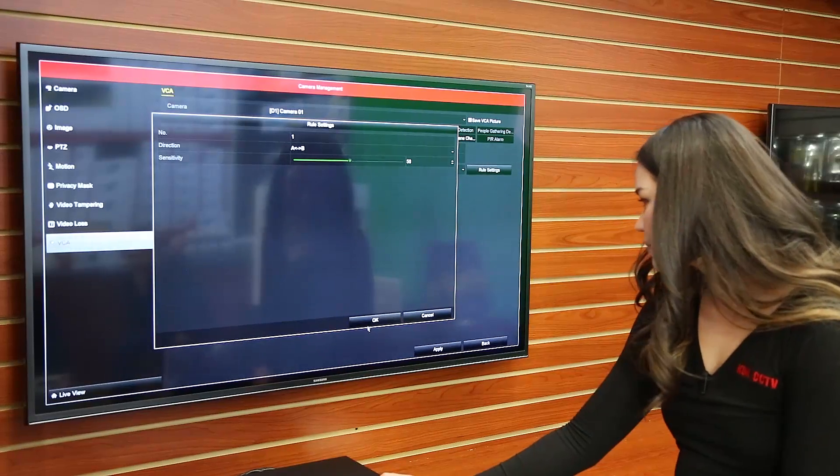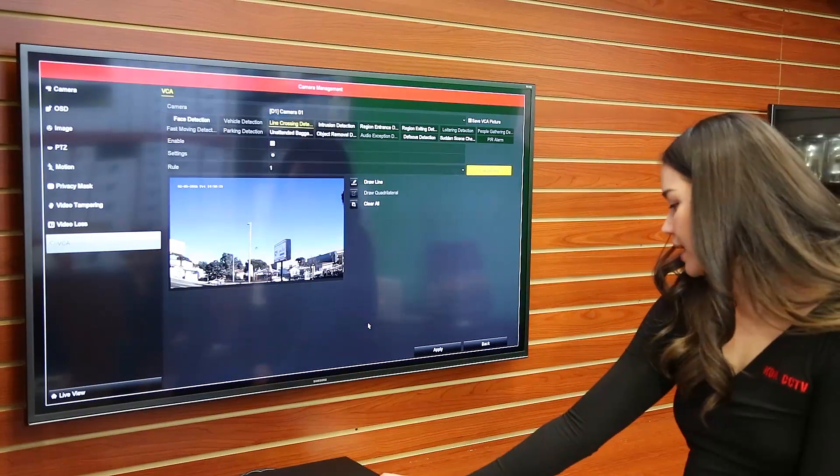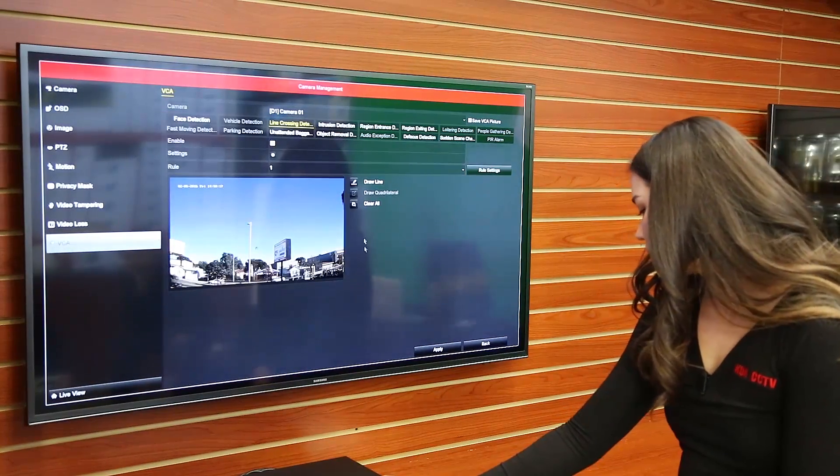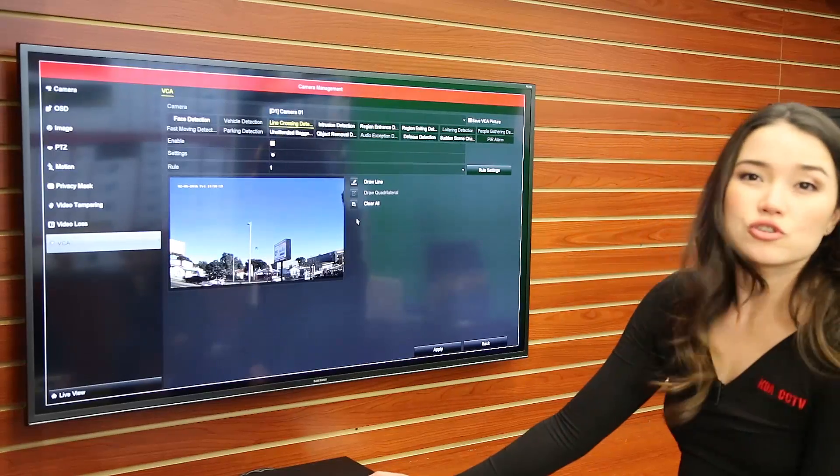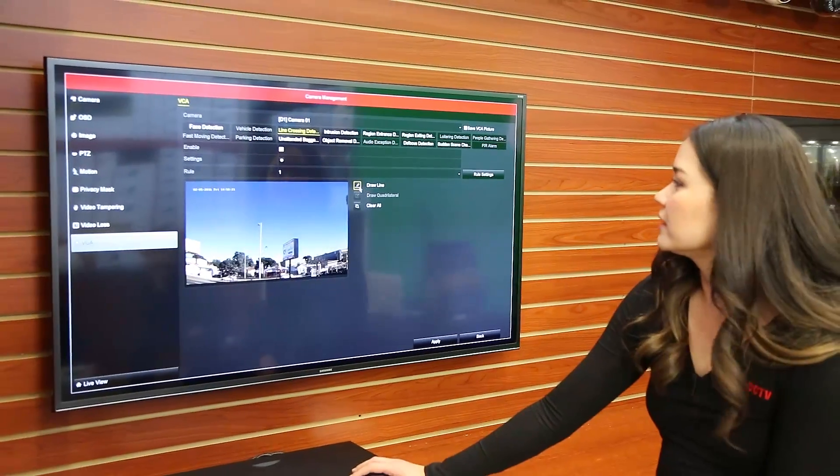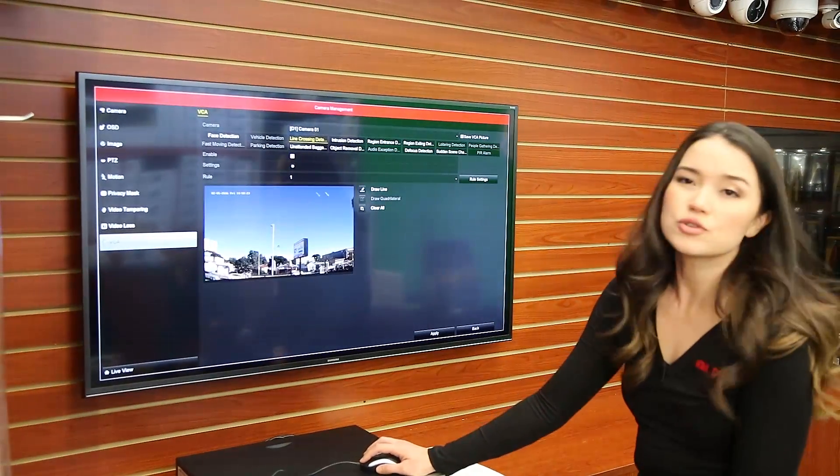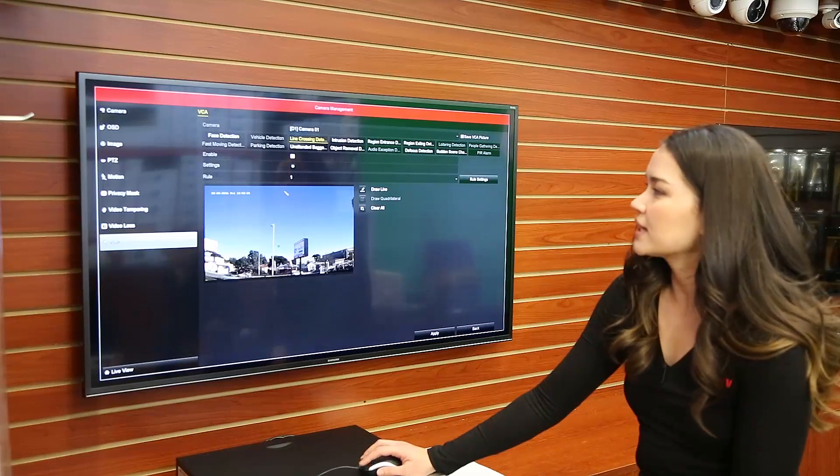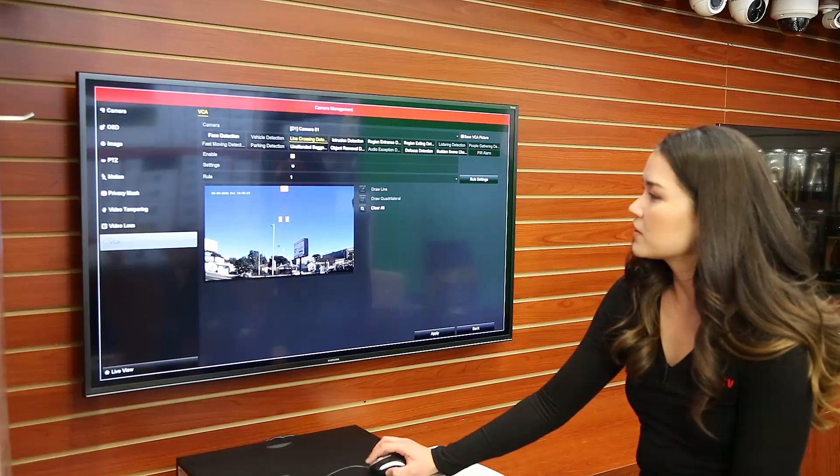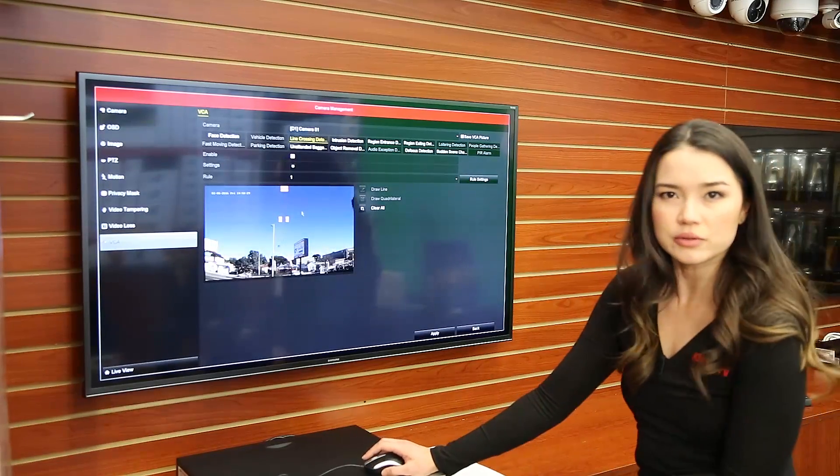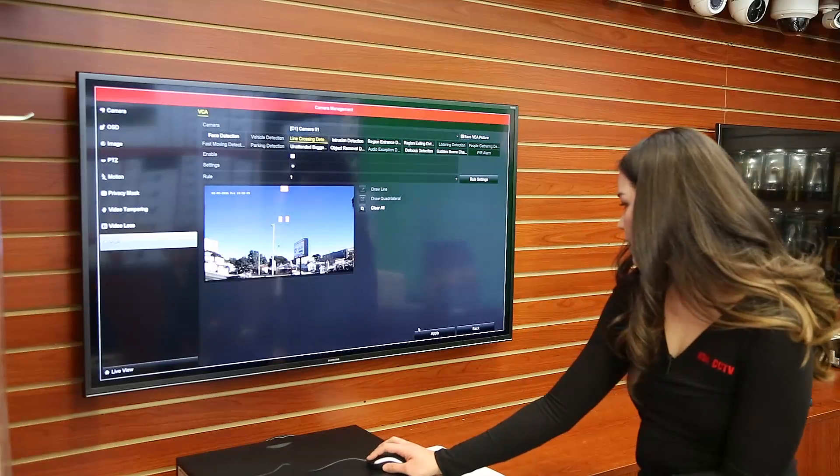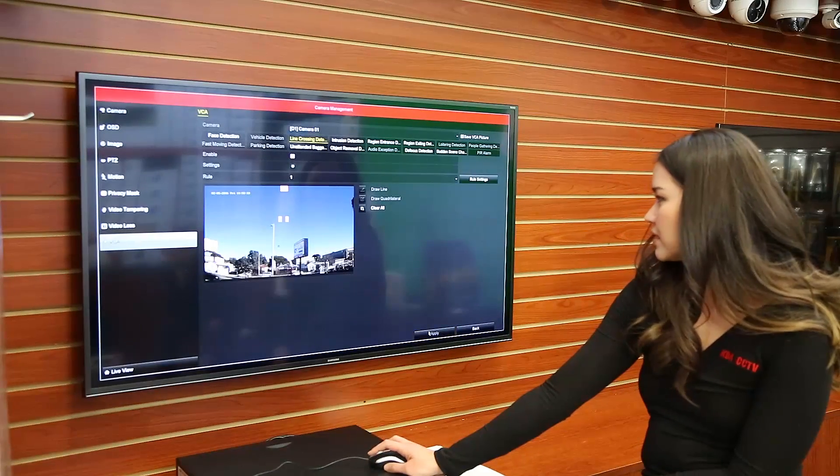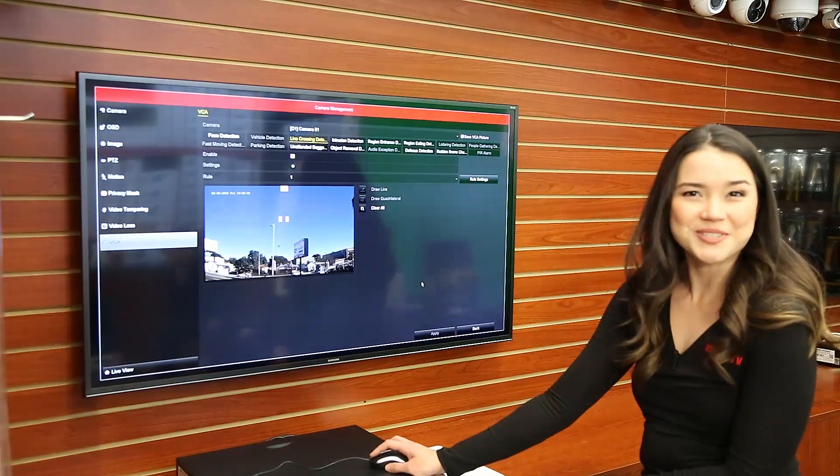After that we're going to click OK and then you're going to click on draw line right here and then you're going to choose two points to draw the line. So we just click there. Then we're going to click on the bottom and there you go. You've drawn the line. And then press apply and you're all set.